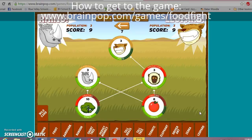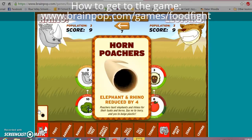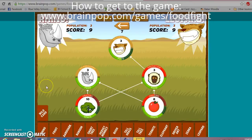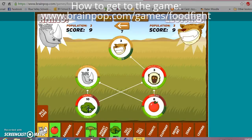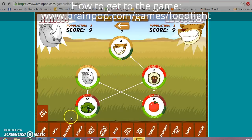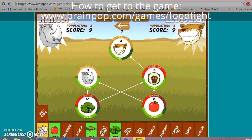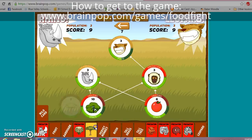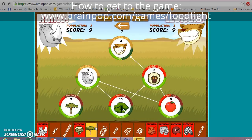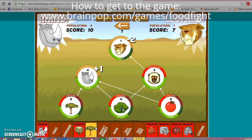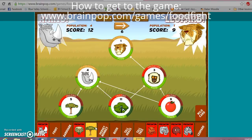Now it's the rhino's turn. The wild card is elephant and rhino reduced by four — that doesn't make sense for me to use. Rhinos like to eat producers. I already have some bush and some fruit, so I'm going to put in a short tree. Notice every time I hover over my rhino to see what their prey is. Notice what happens when I add more producers — my rhino is starting to have a lot more food.